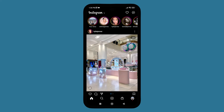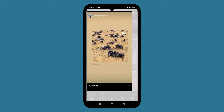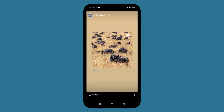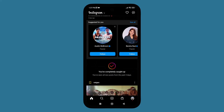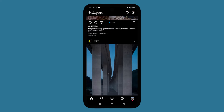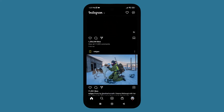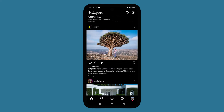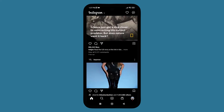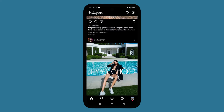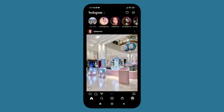After tapping 'Your Story,' you can see that you have successfully shared the Instagram post to your story. This is how it looks after sharing. It's very easy, doesn't take any time, and is not a long process.